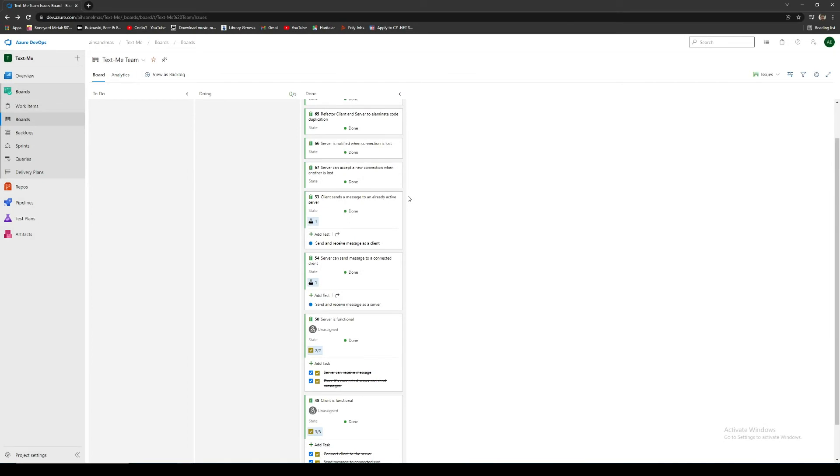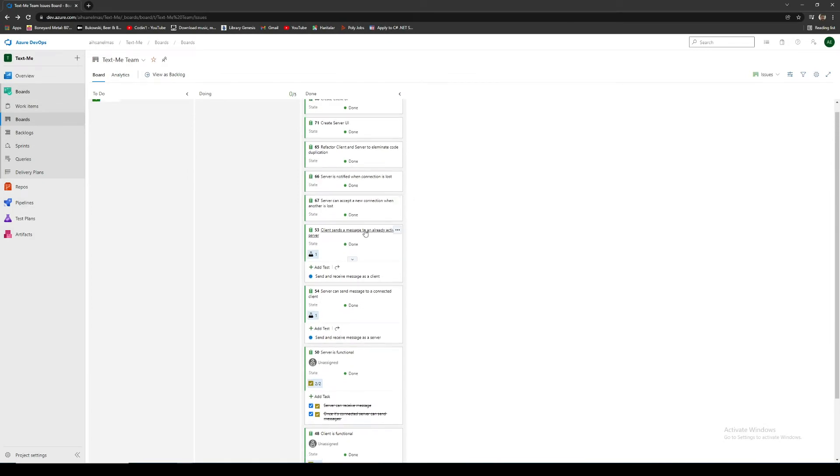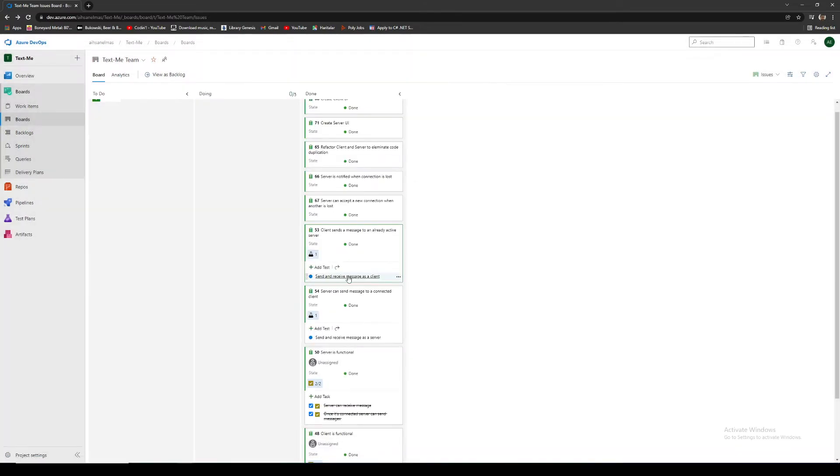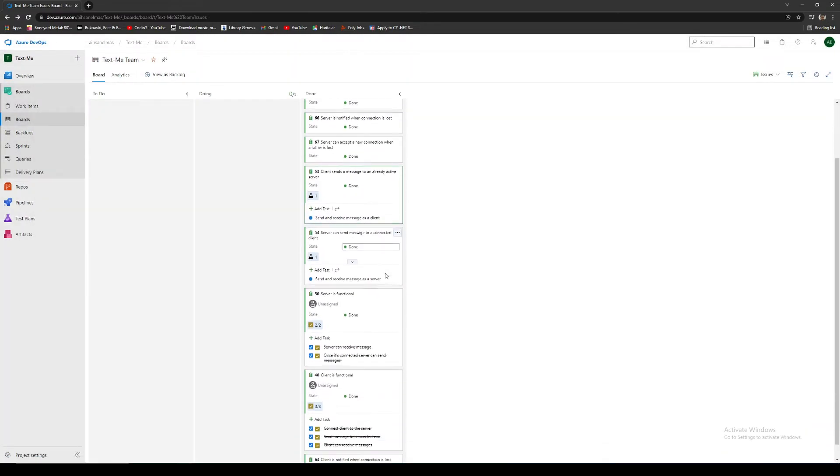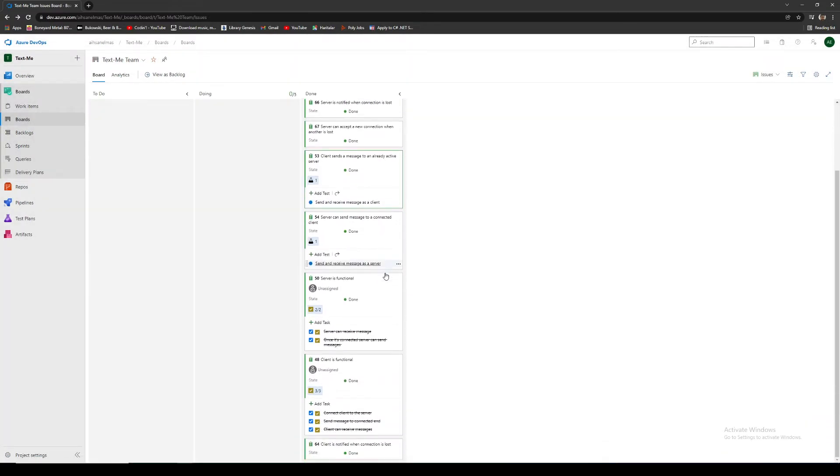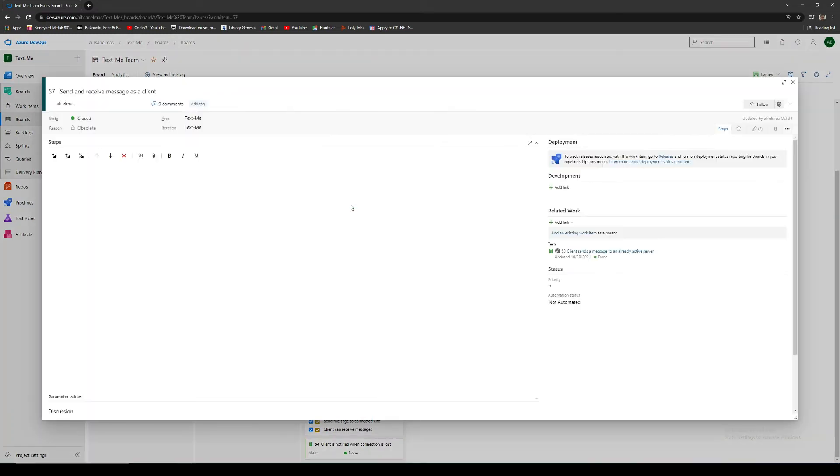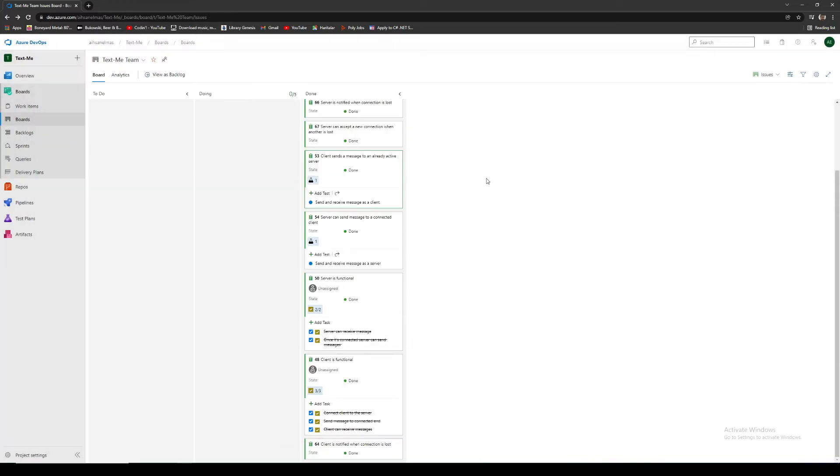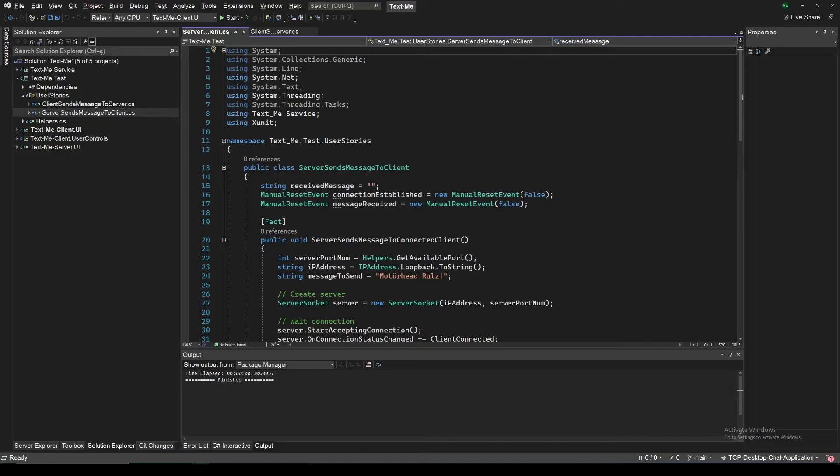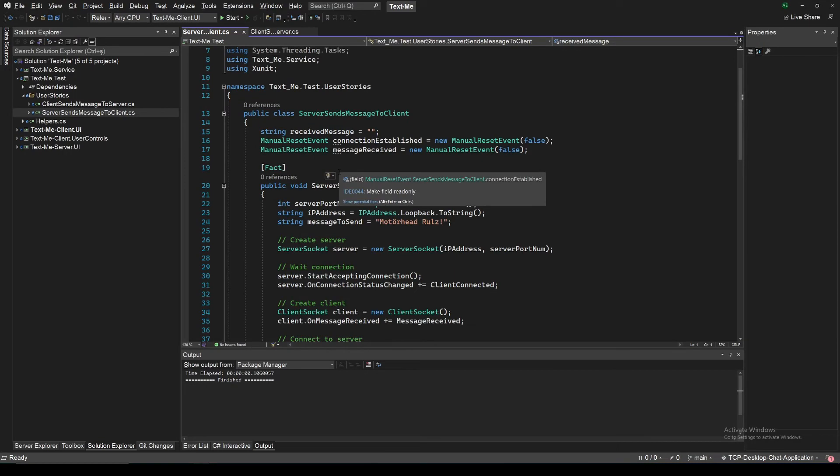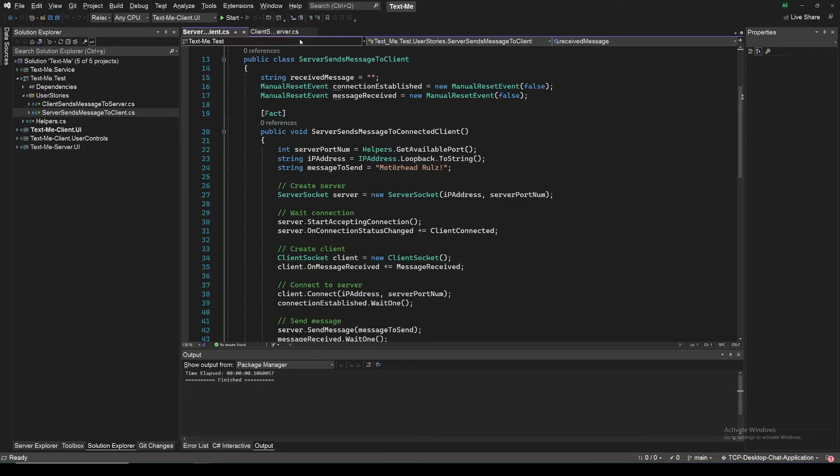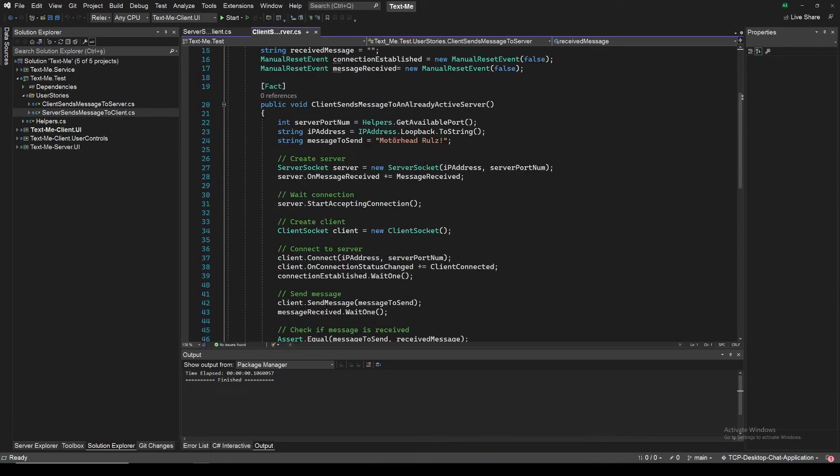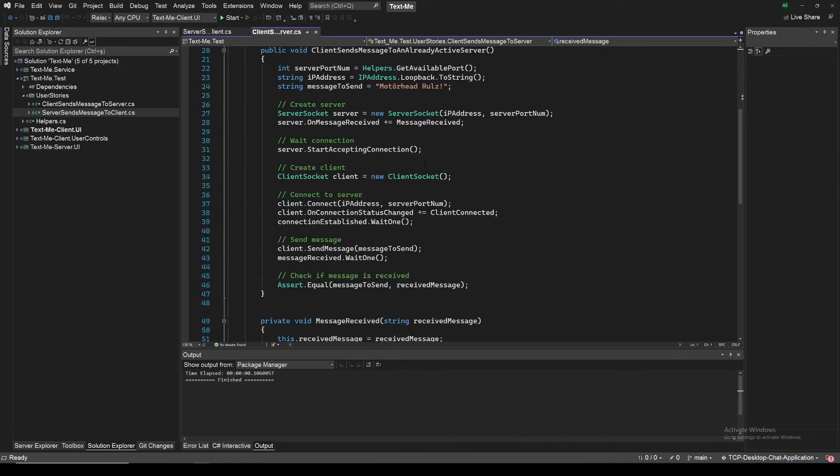Before I started writing any lines of code, I wrote user stories that I wanted to implement. Using those stories, I created my functional and non-functional requirements. After that, I wrote some test cases to verify those requirements. When my project reached a certain maturity level, I embedded those test cases in my source code and I used XUnit to run those test cases automatically.